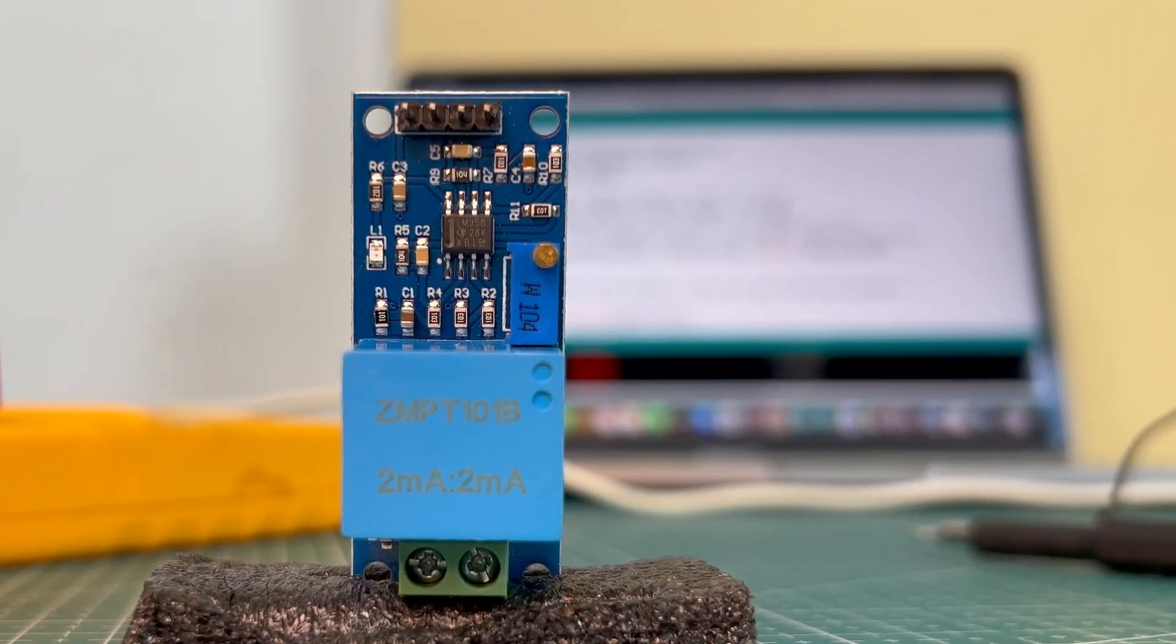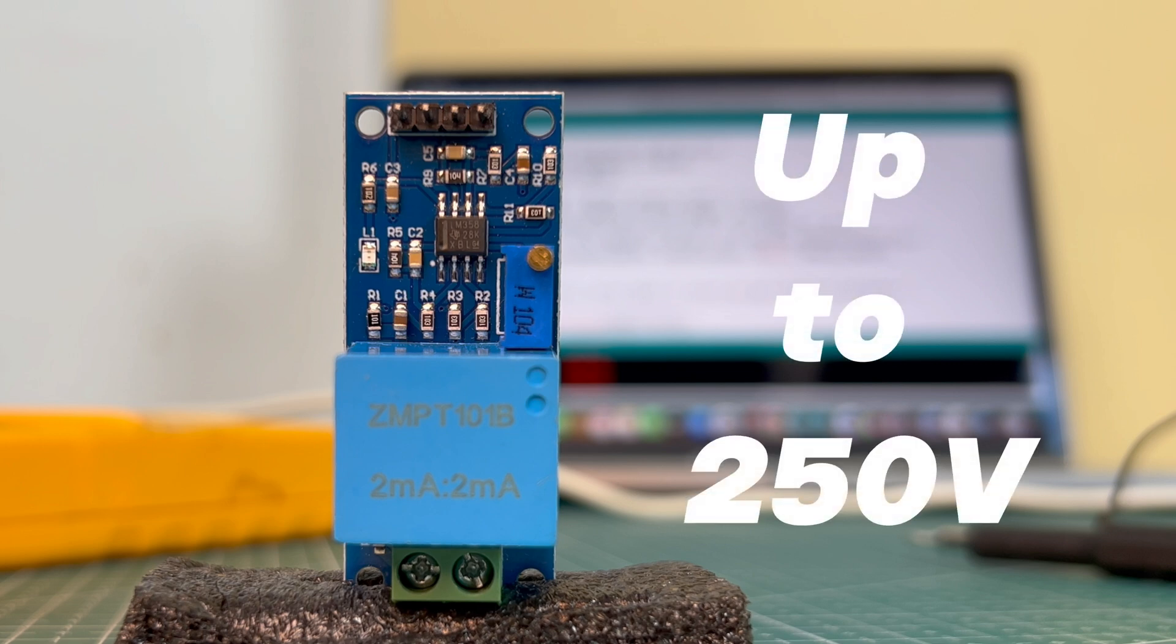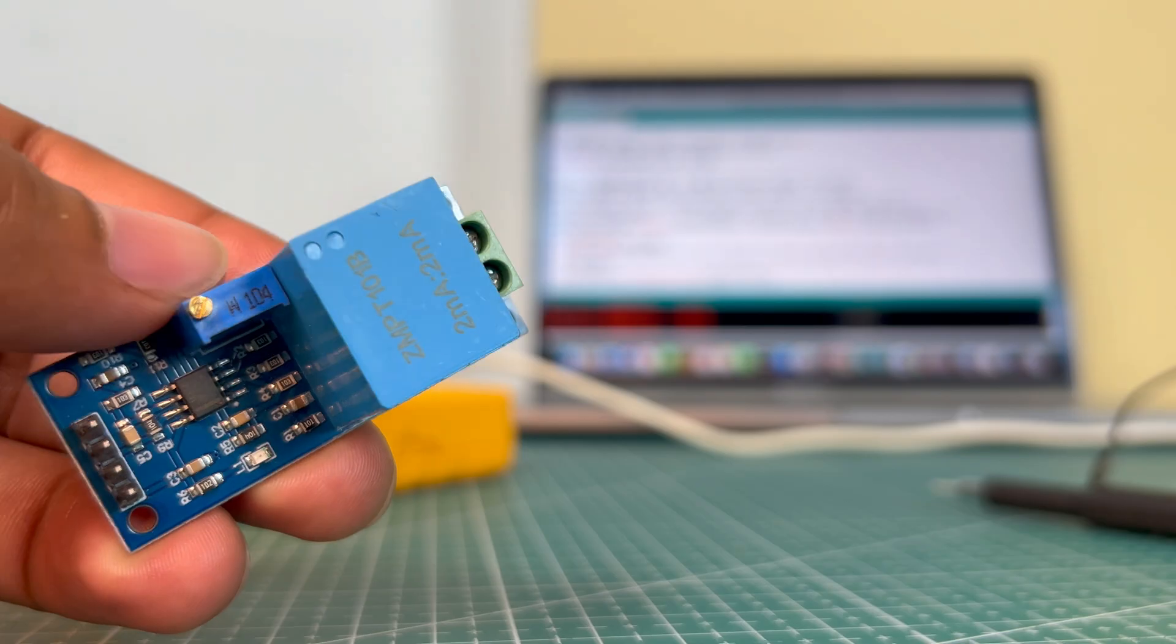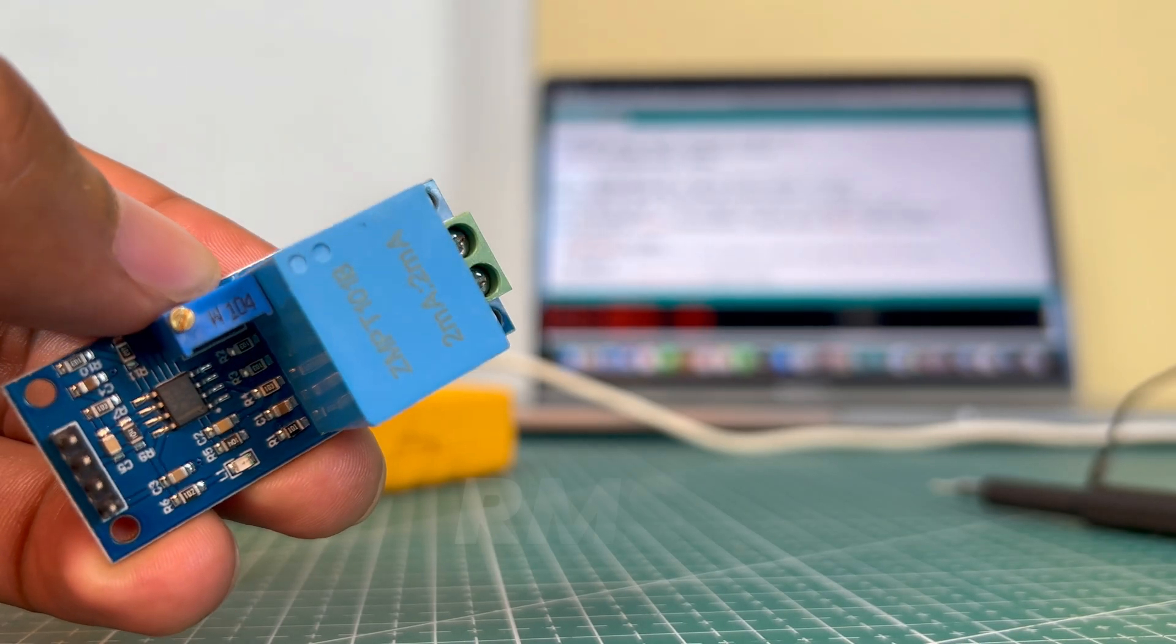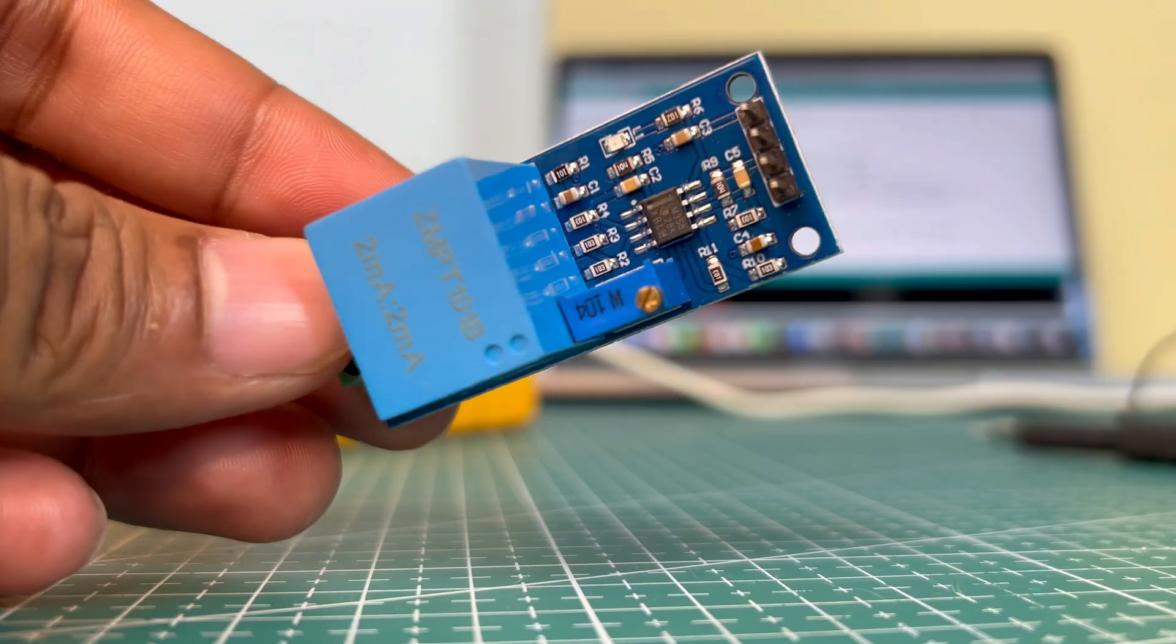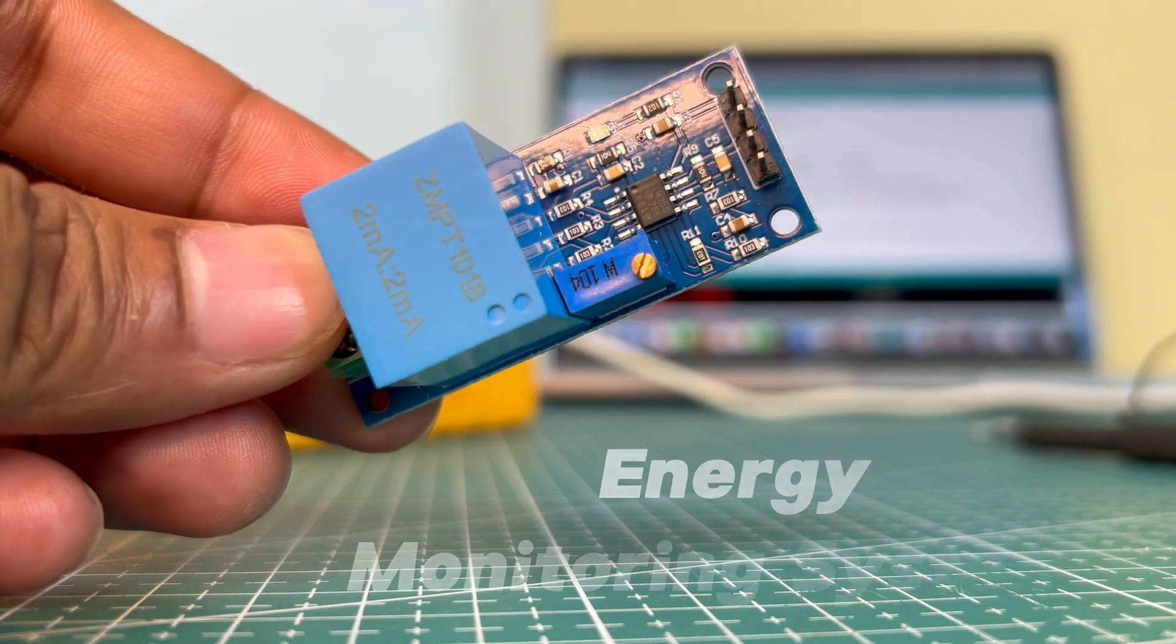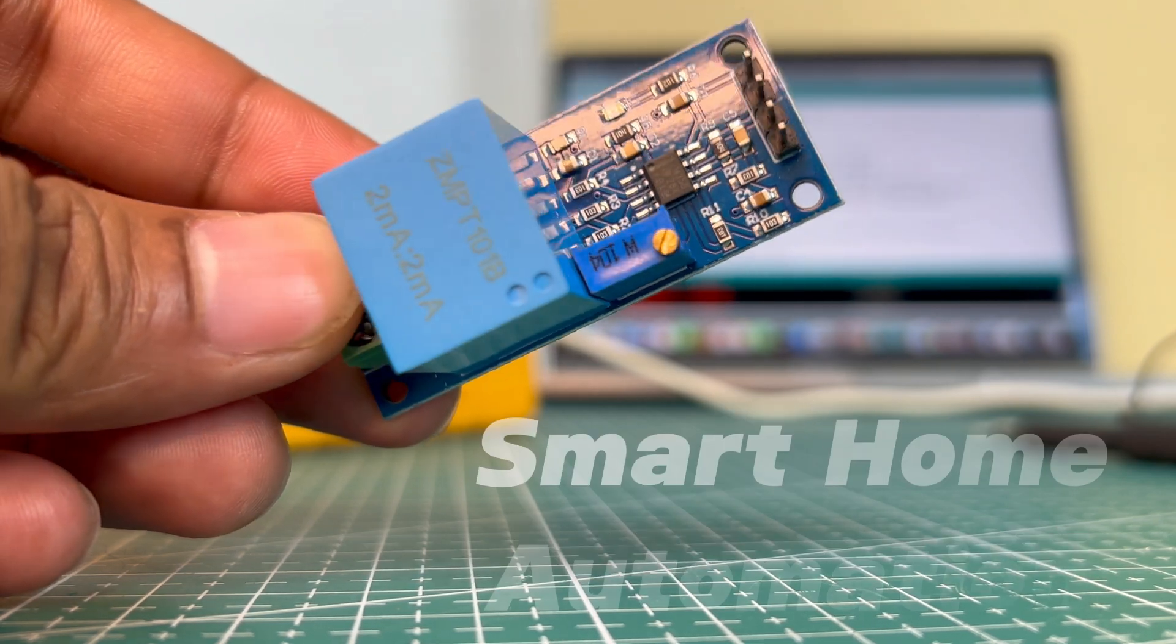Technical specifications: voltage range measures AC voltages up to 250 volts. Frequency supports standard 50 Hz to 60 Hz inputs. Output signal: analog signal proportional to RMS voltage. These features make the ZMPT 101B ideal for energy monitoring, IoT applications, and home automation.